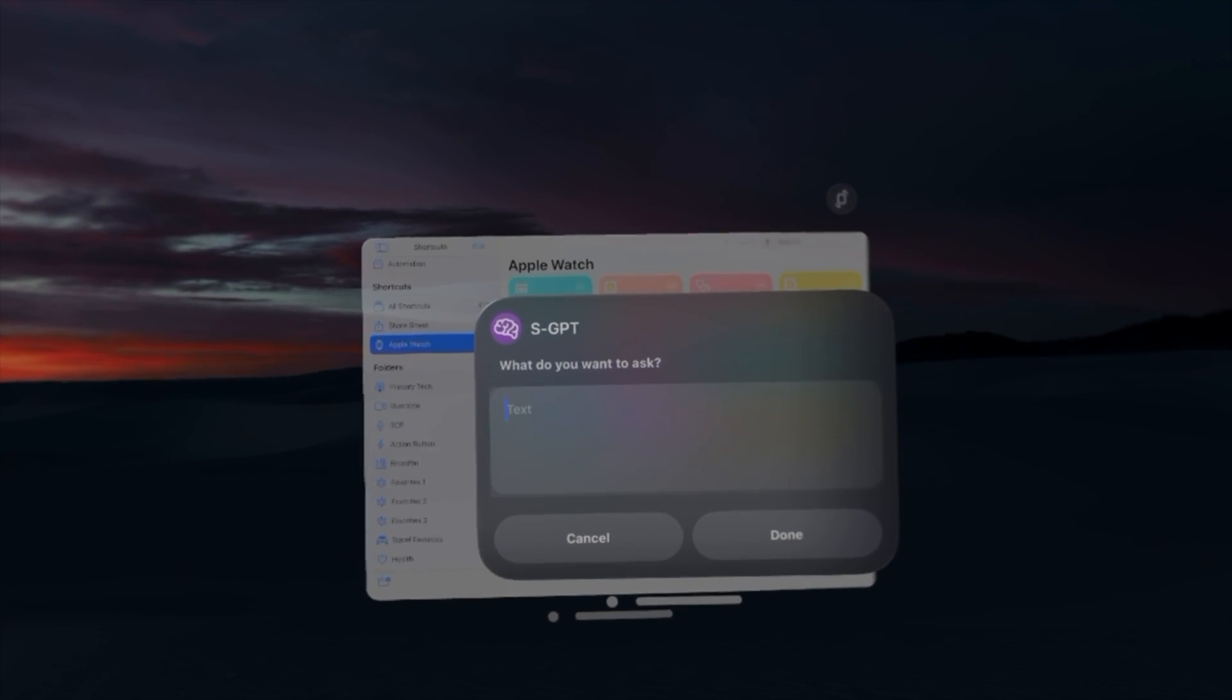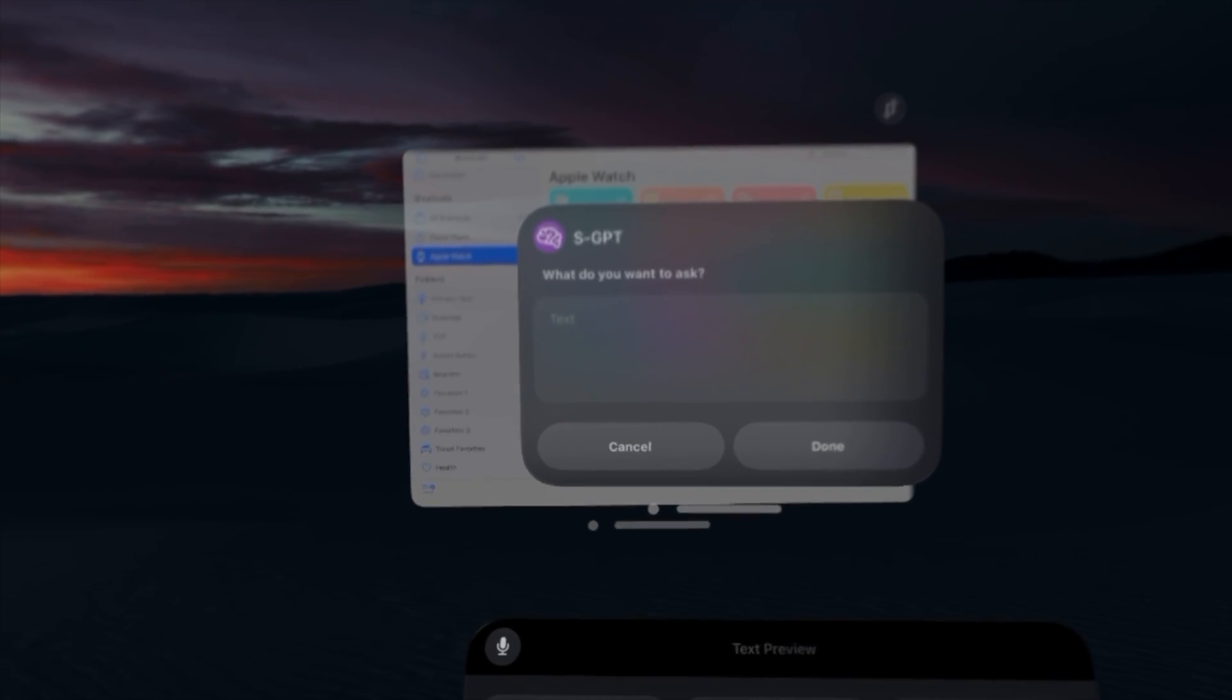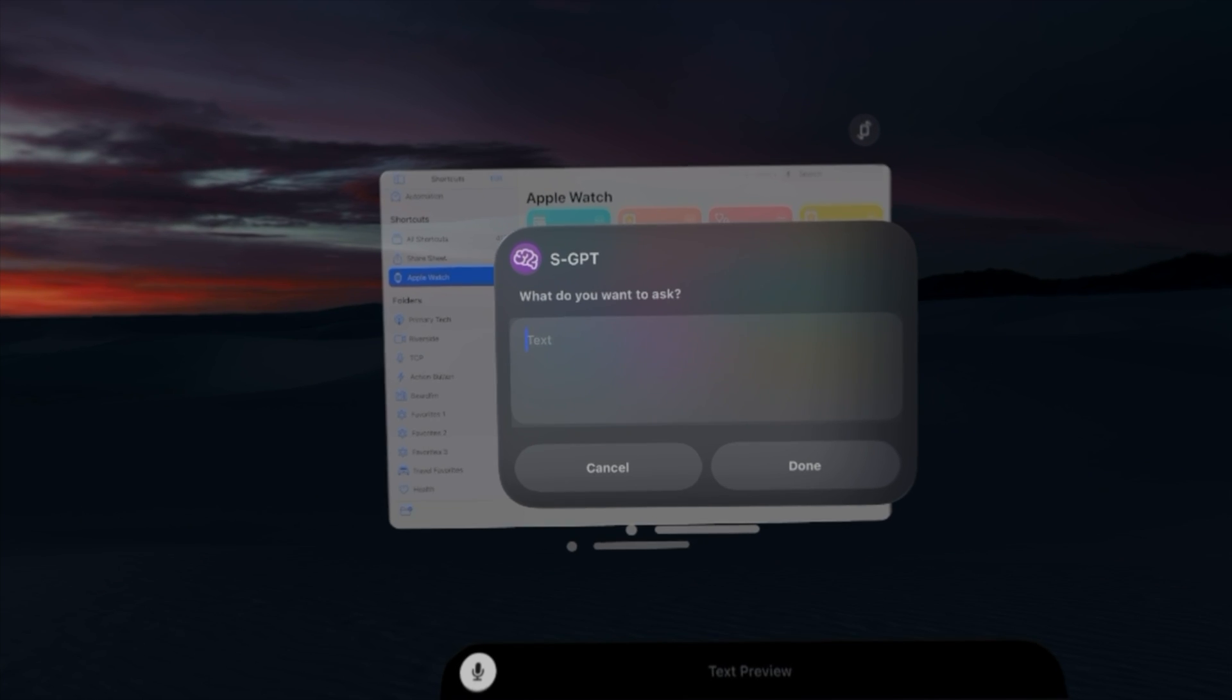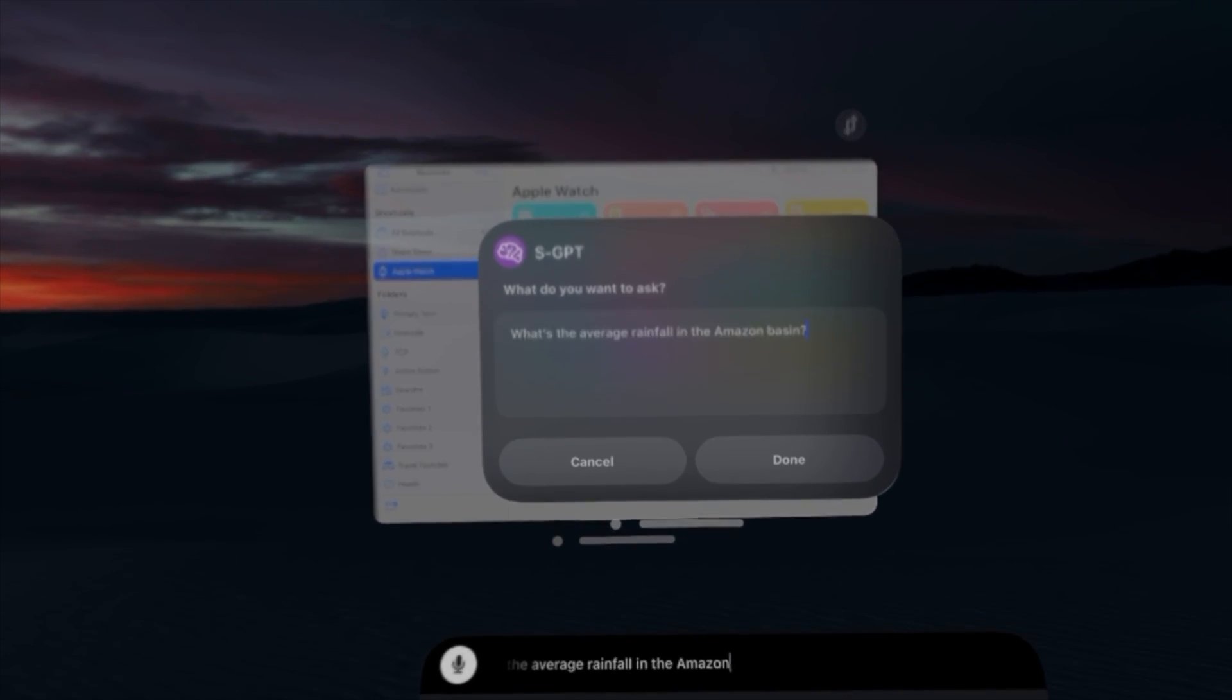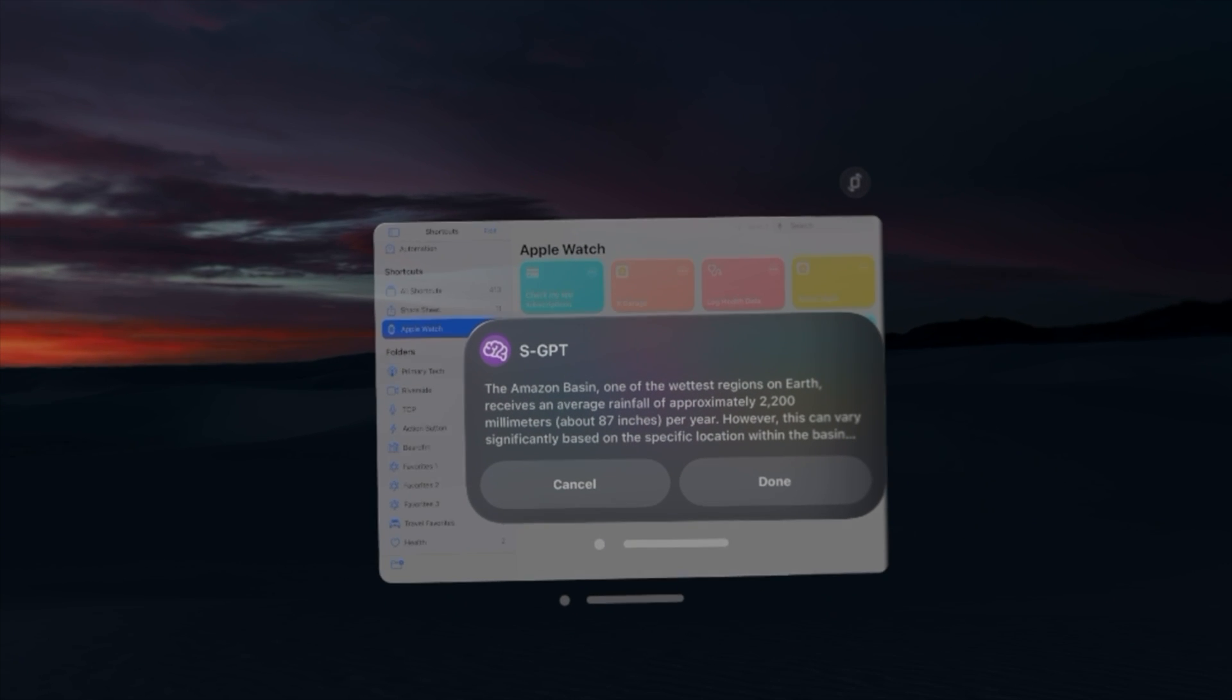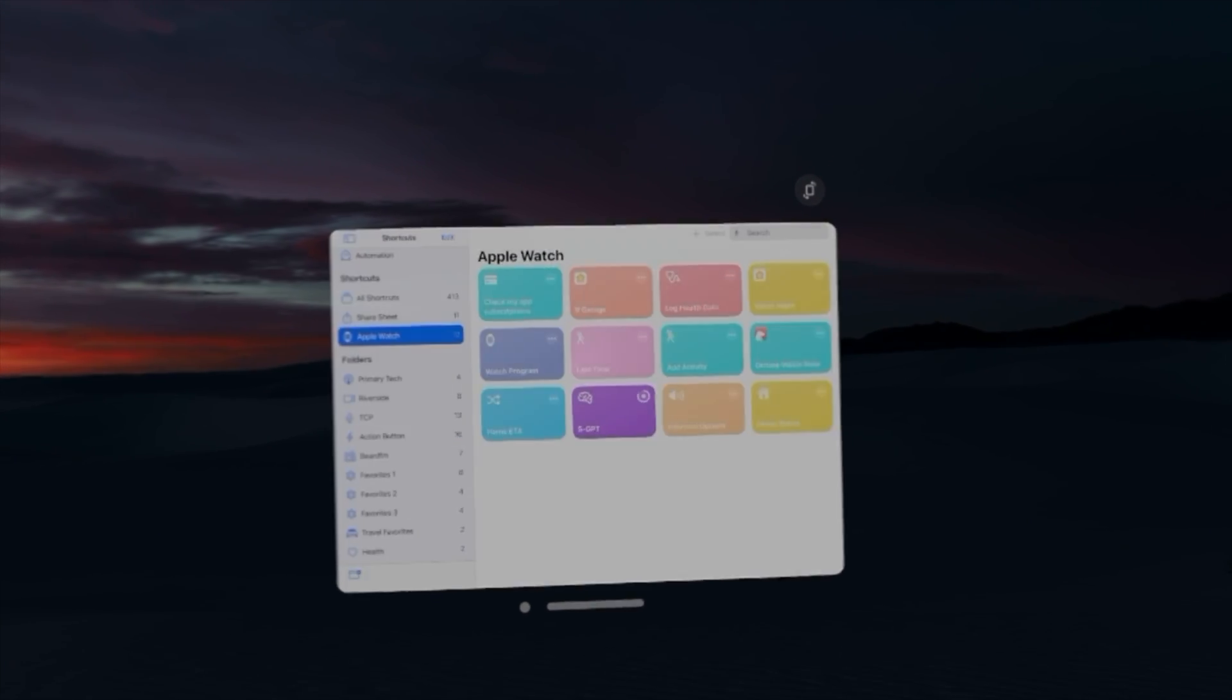I can even run my SGPT shortcut from Federico Viticci. Let's ask it something by a Siri. I look at the microphone icon. What's the average rainfall in the Amazon basin? And yeah, that works just as well right here in Apple Vision Pro.